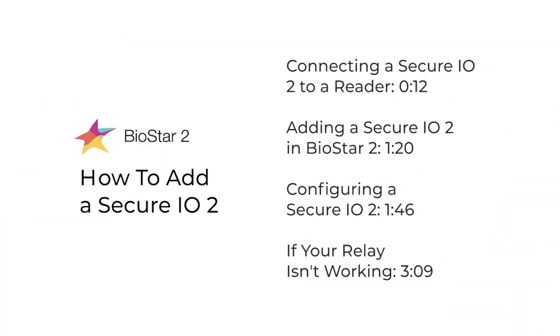We'll be going over how to connect a SecureIO2 to a reader, as well as add and configure it in Biostar 2.